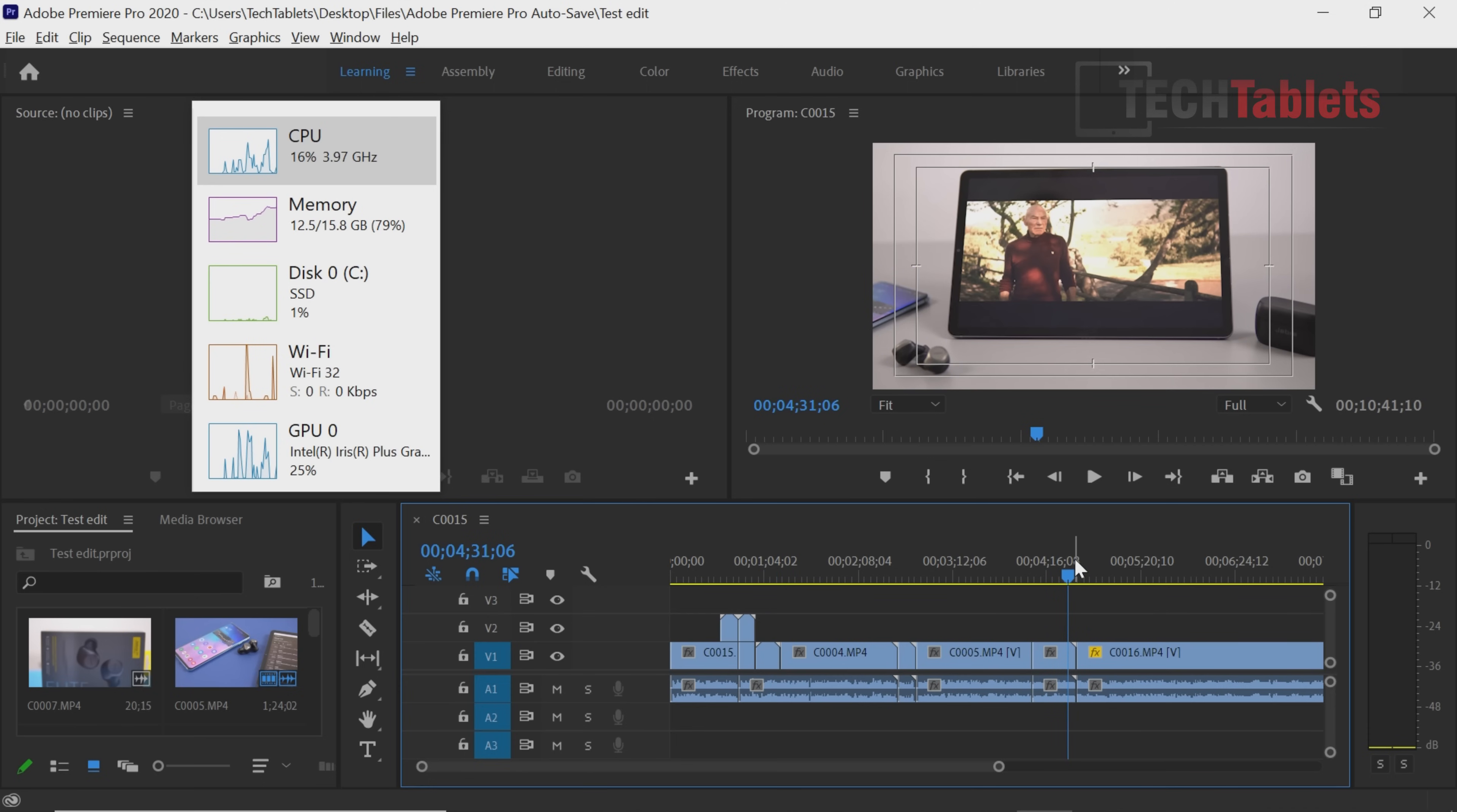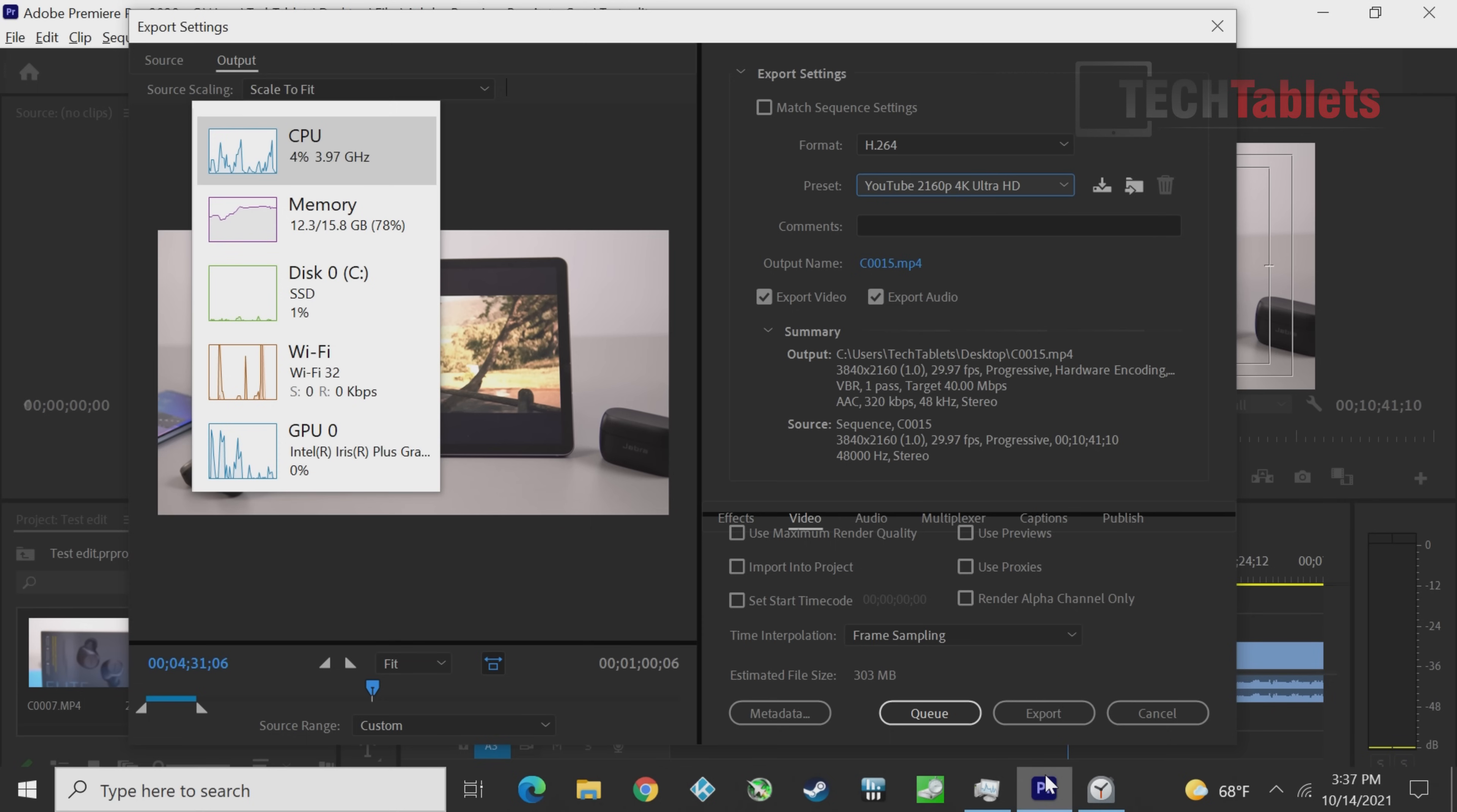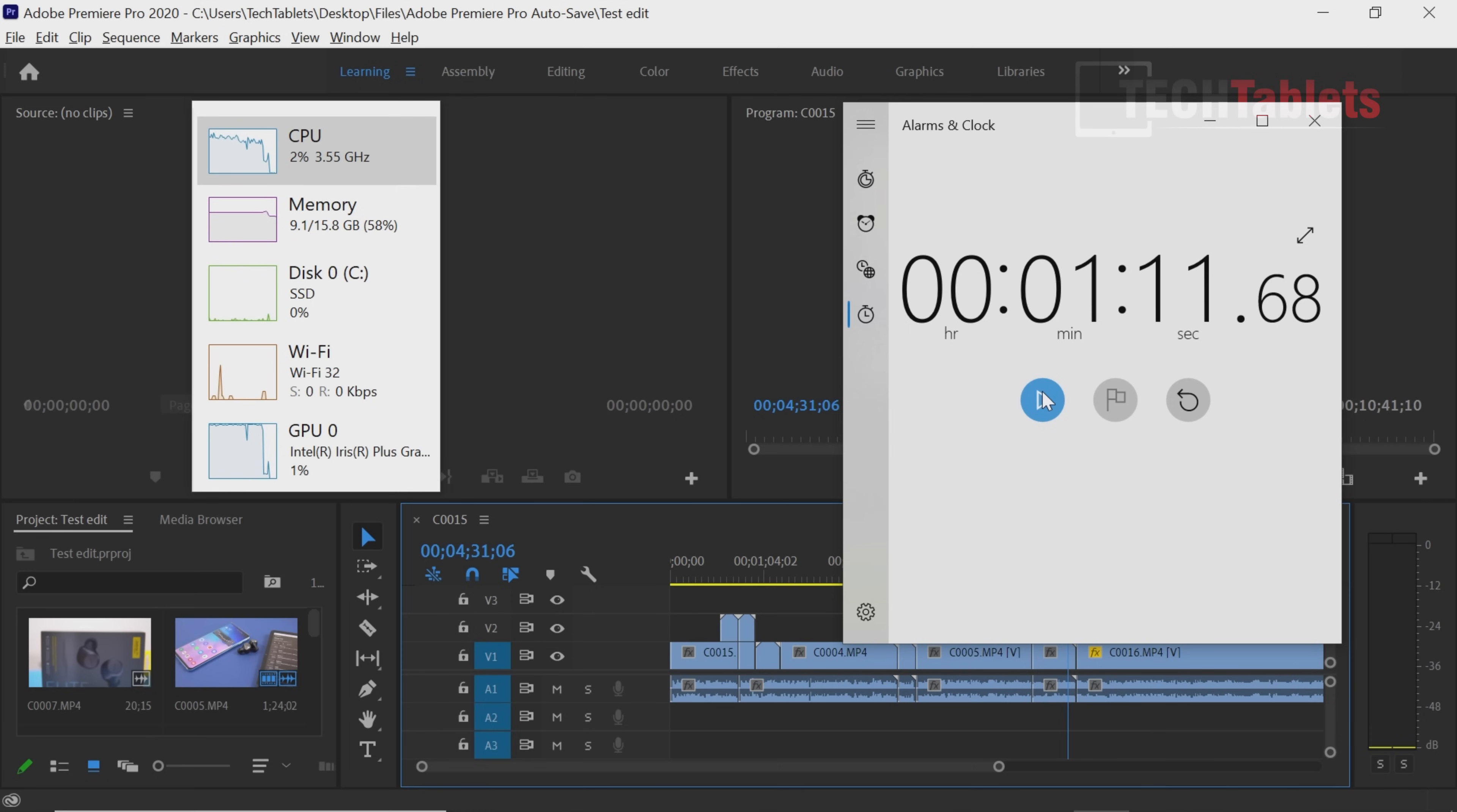But how does it export? I'll export the 4K YouTube preset—one minute of footage. Starting the timer and export. It's powering ahead quickly. And we're looking at approximately one minute and nine seconds to export one minute of 4K footage in the YouTube preset.